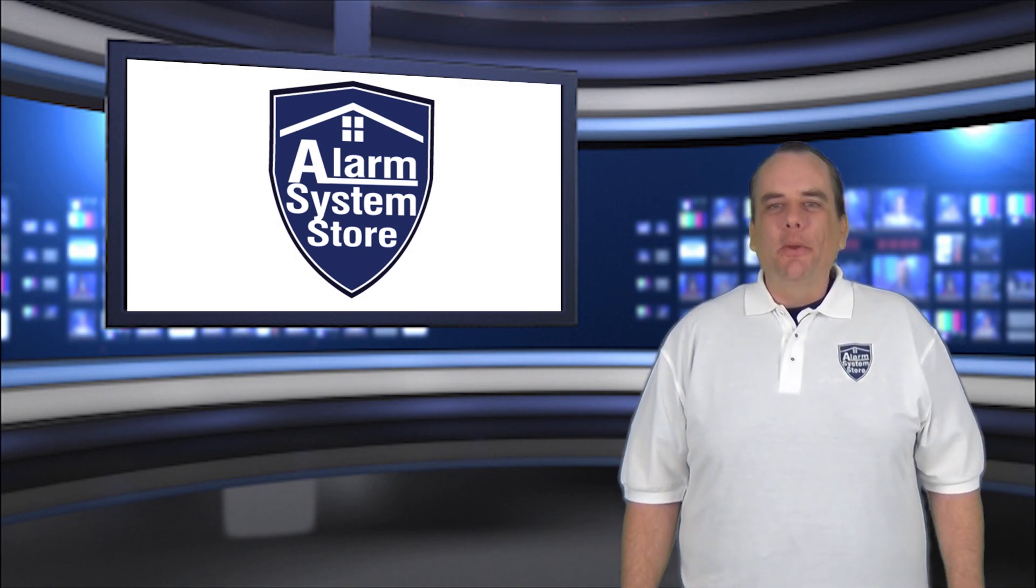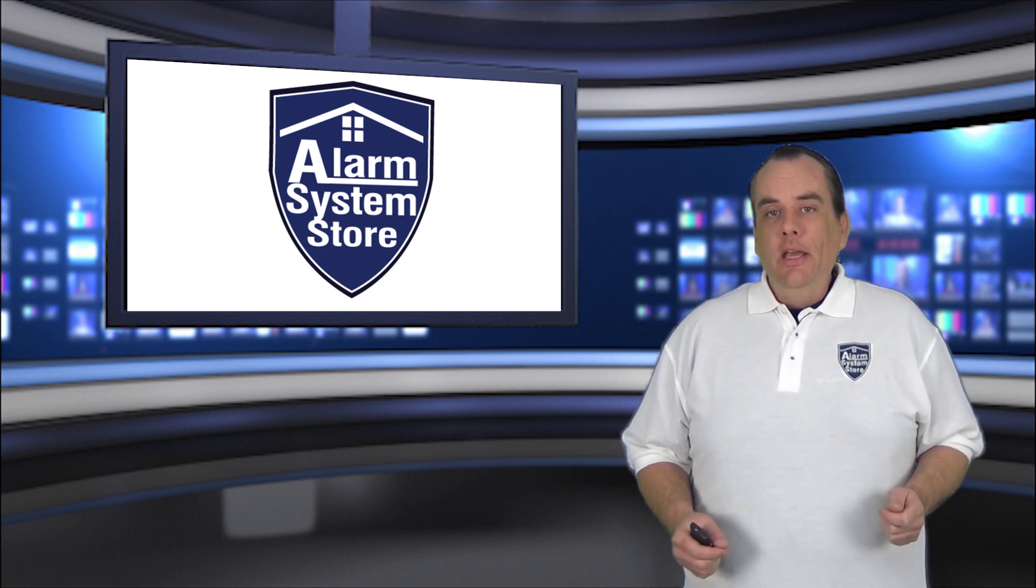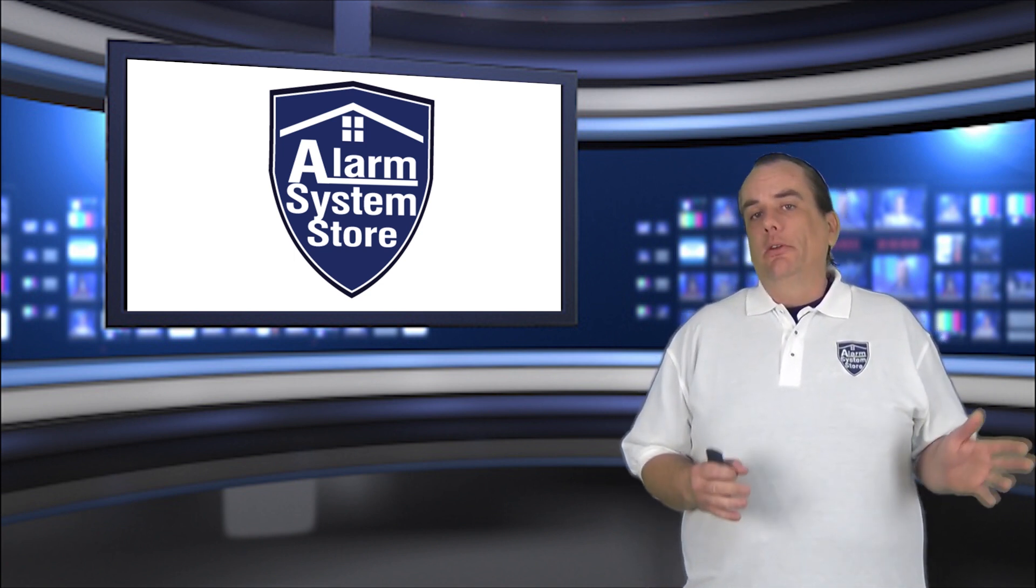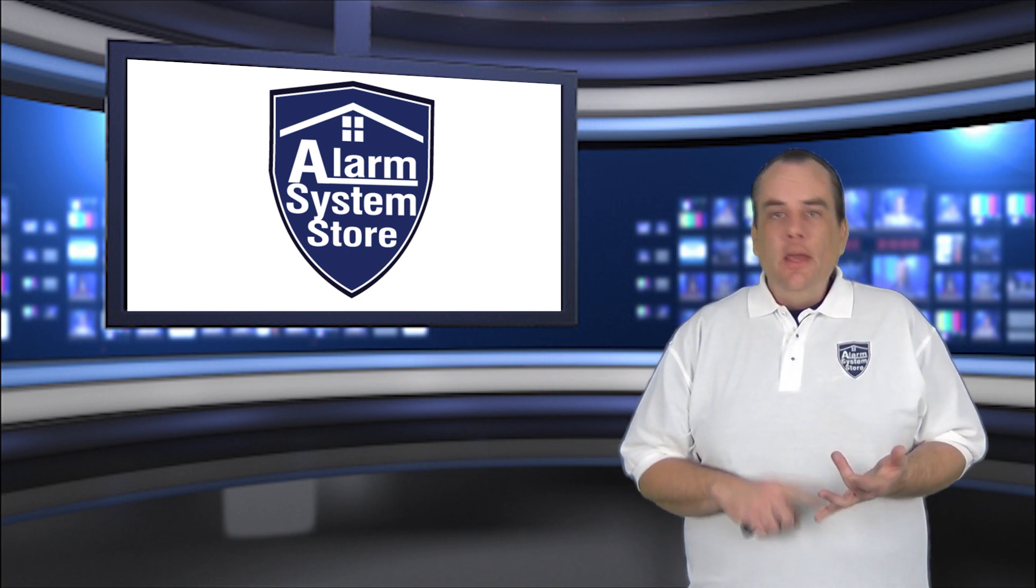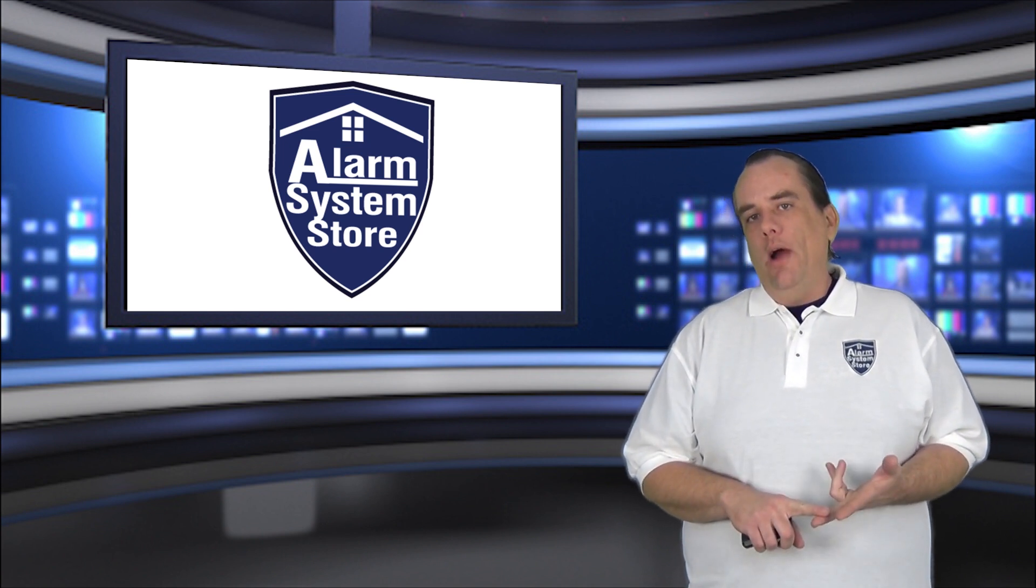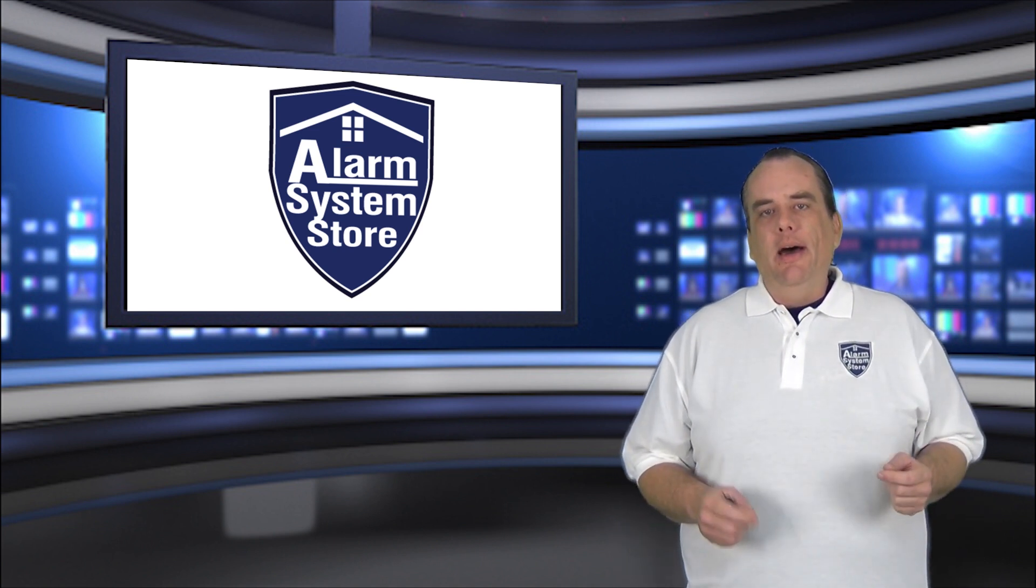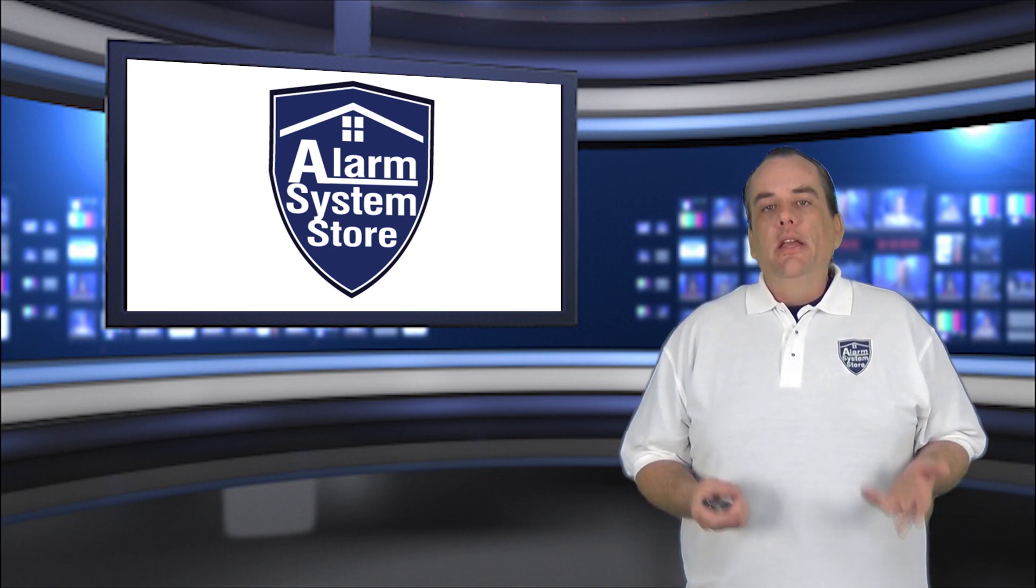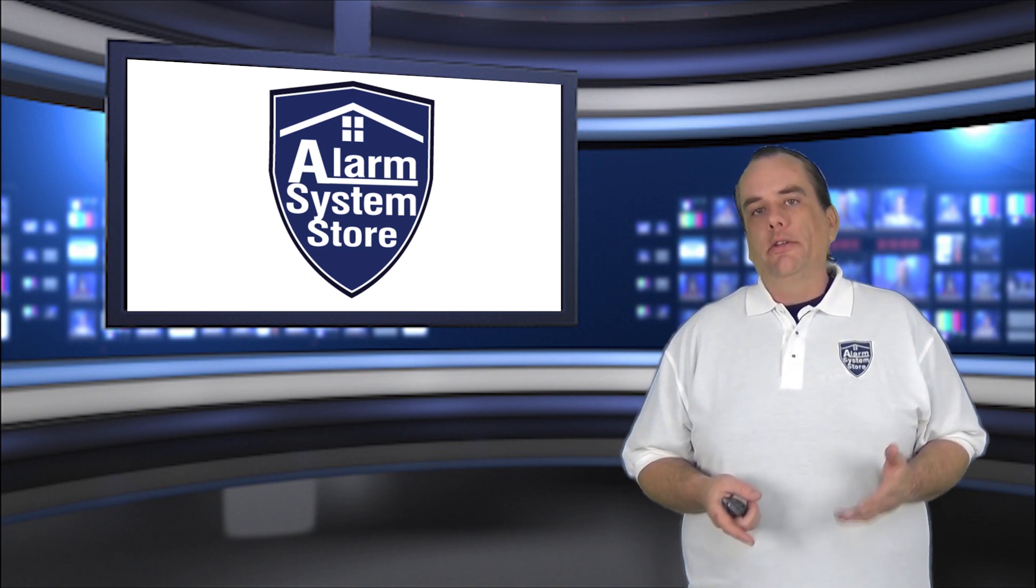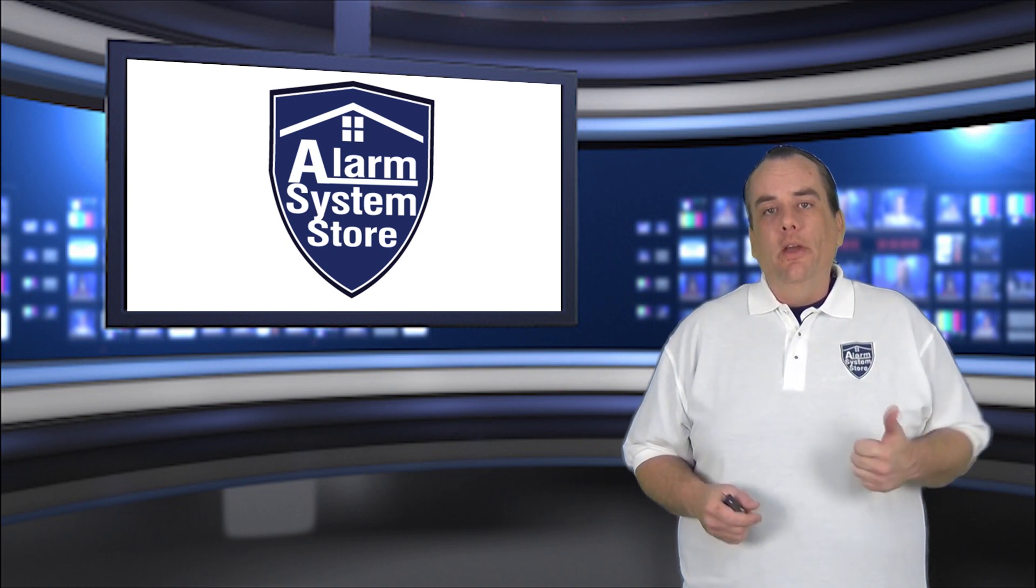Hey everybody, John Burrows here with Alarm System Store. Today we're going to be working on Honeywell Vista panel wiring. I'm going to run you through wiring in the transformer, a keypad, two smokes (a two-wire and a four-wire variety), a door contact, and a motion sensor. I'll show you how to wire these into the zones on the board, proper placement of resistors, and specialized wiring for the four-wire smoke so you can do the smoke resets. Let's go over to the panel on the wall and get started.